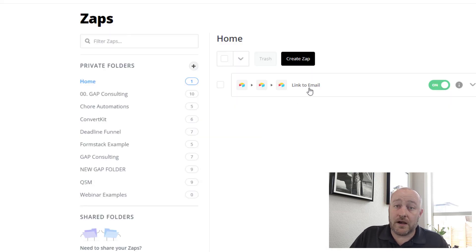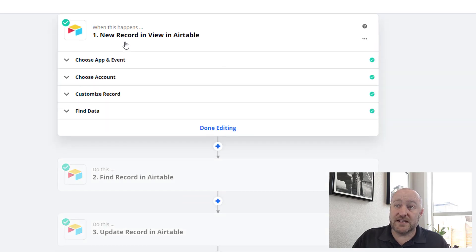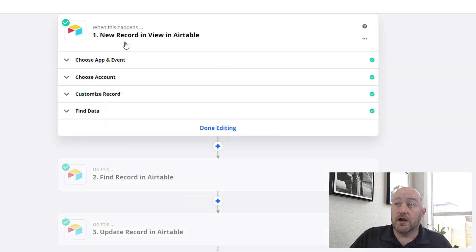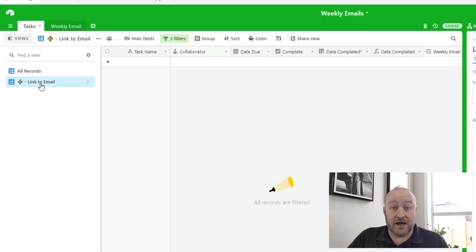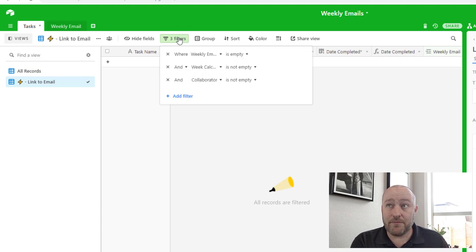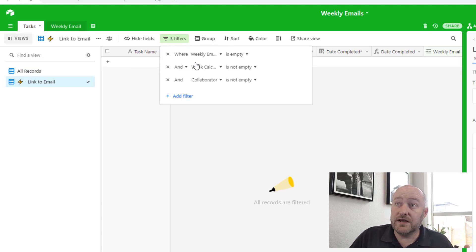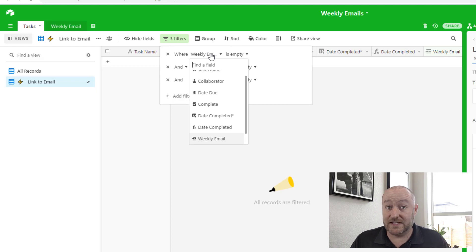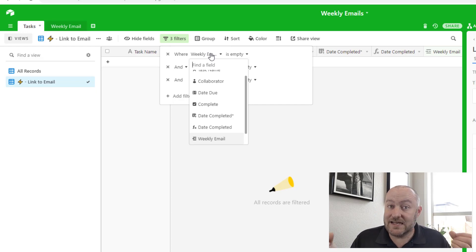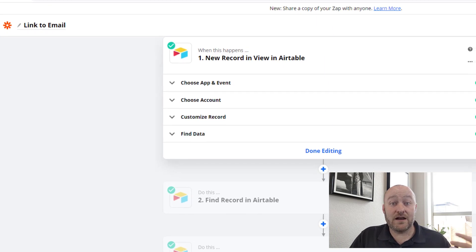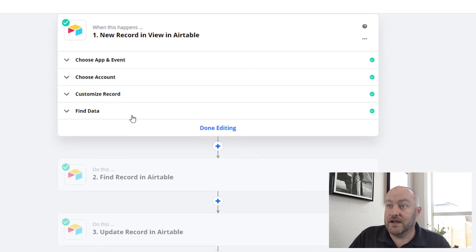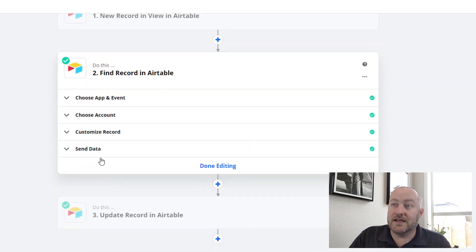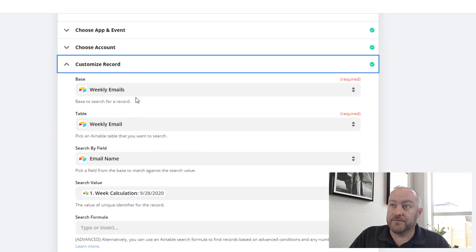So we build an automation called link to email. We set up conditions where in Airtable, we set up conditions in a specific view that say, if there is a collaborator and if there is a weekly calculation, but if we haven't already linked to the weekly email, that means that there's a record here that needs a link. When those conditions are met, that is what triggers this automation.